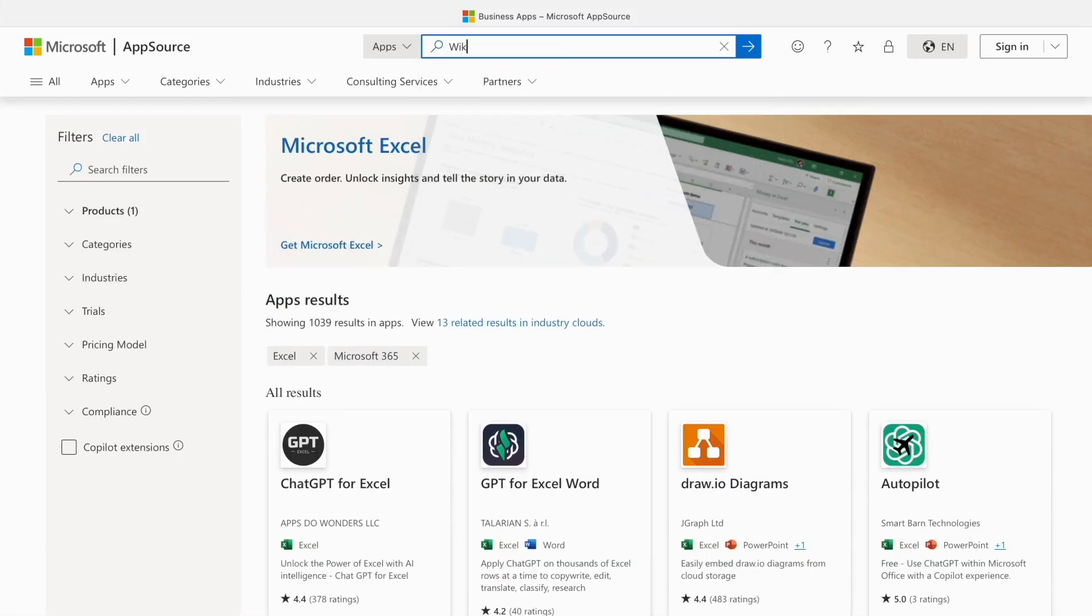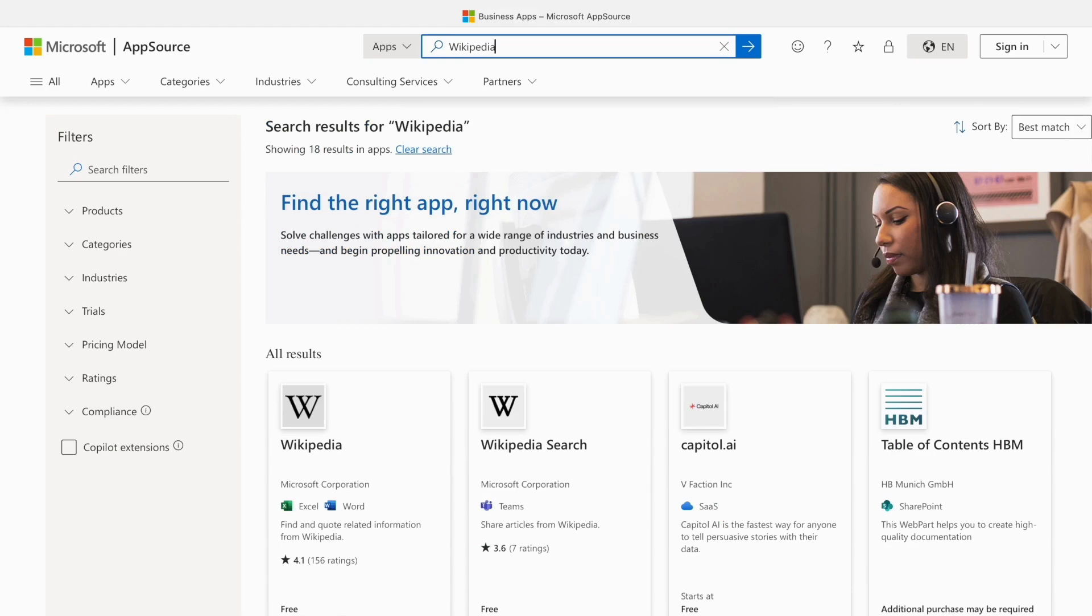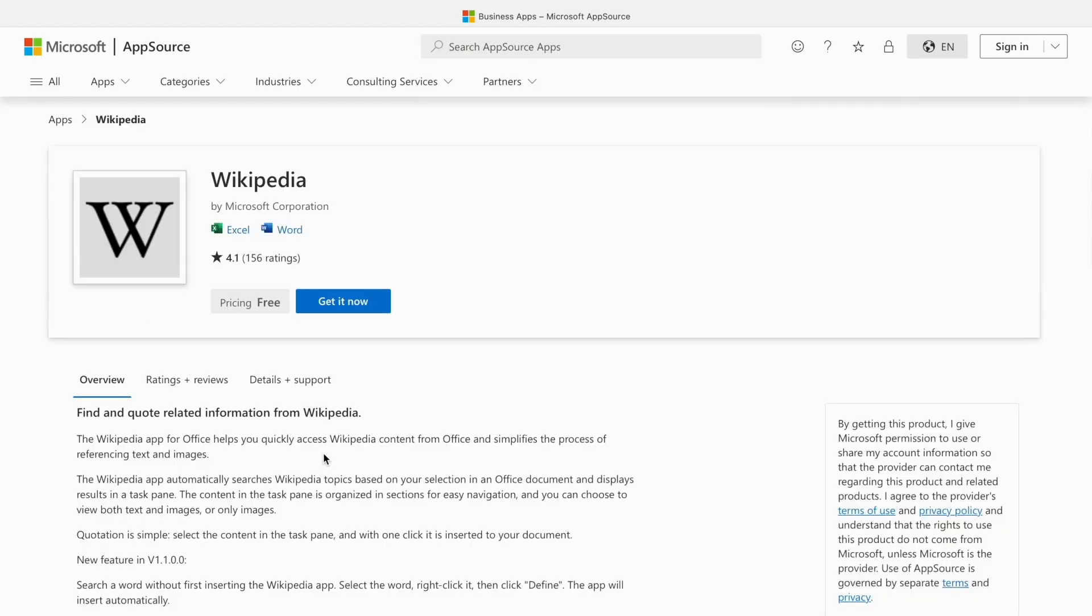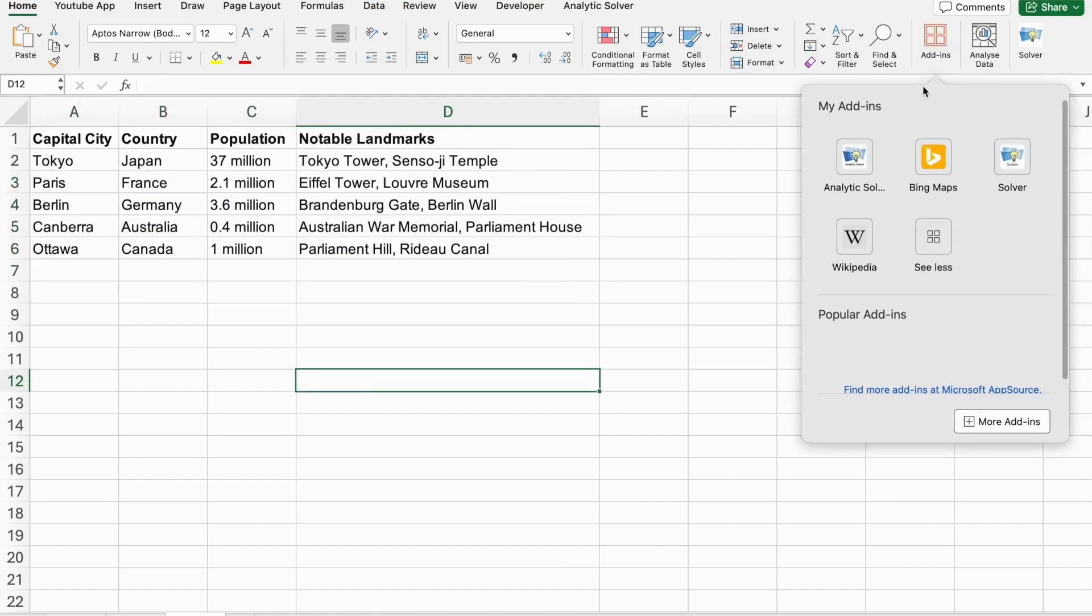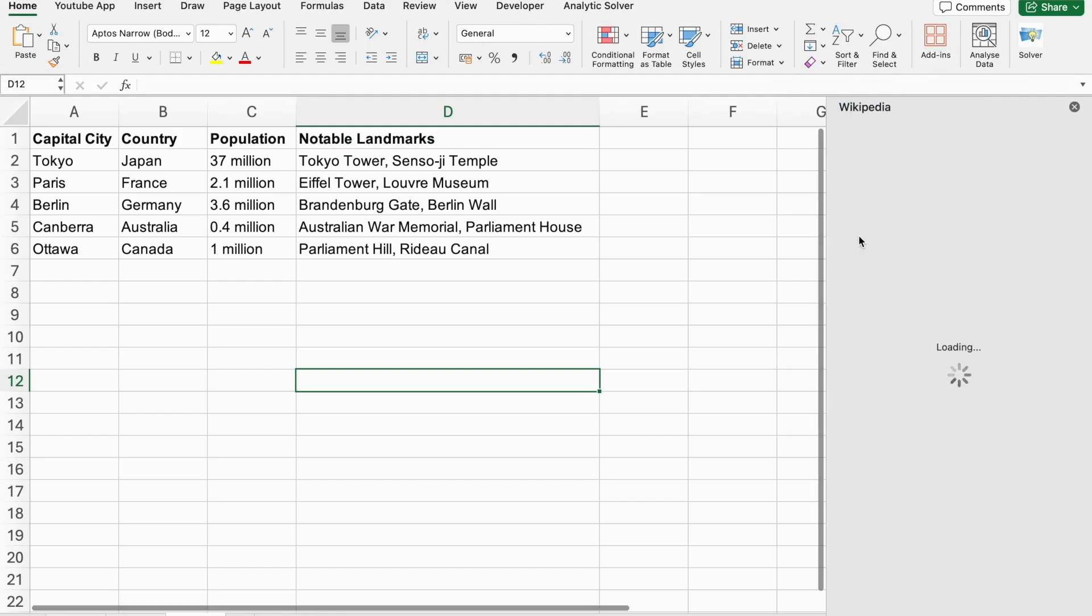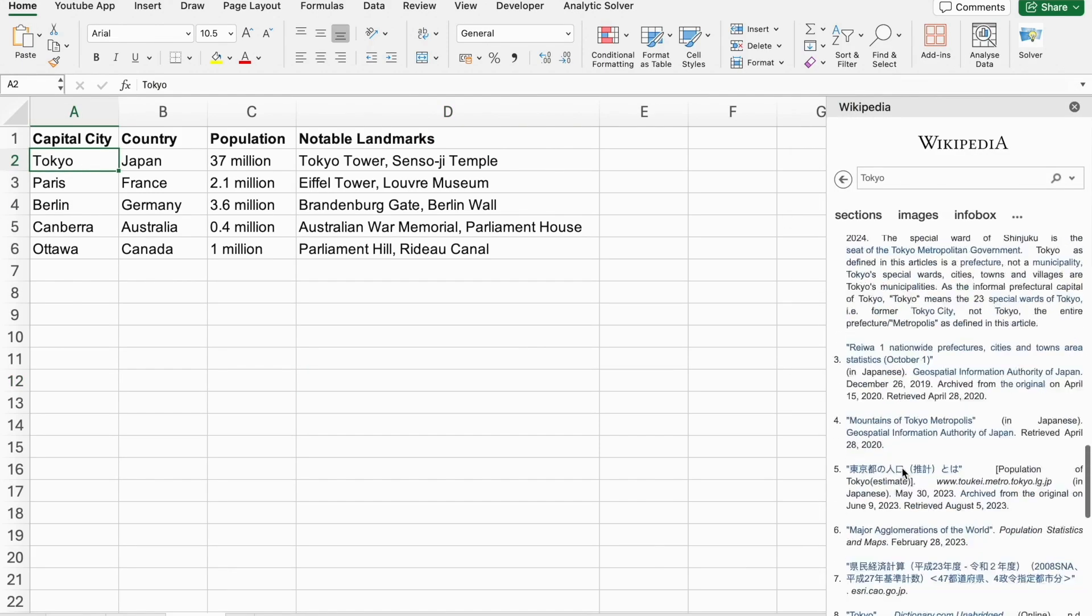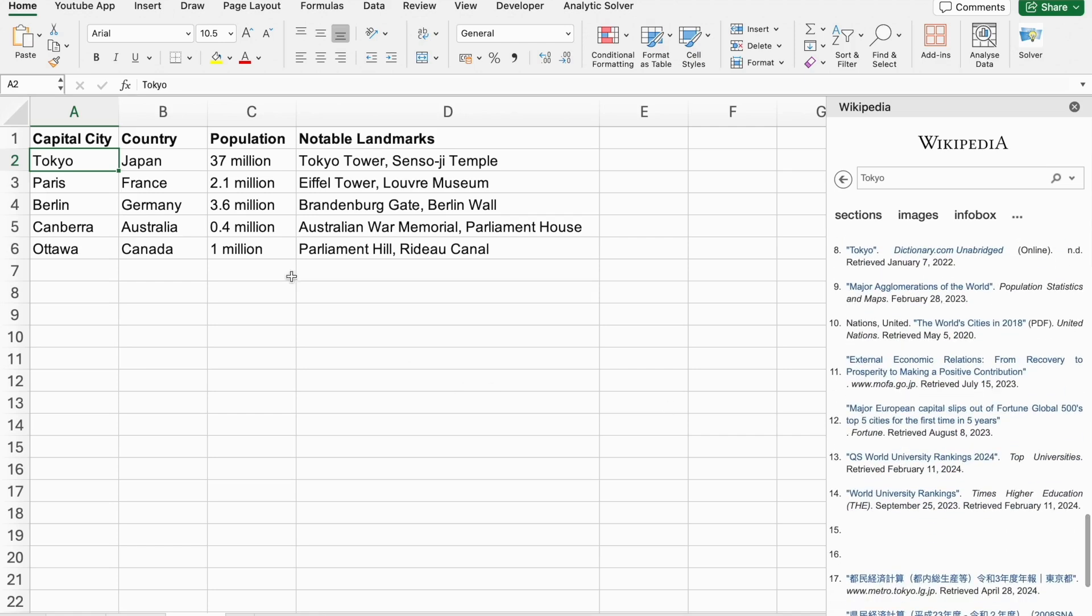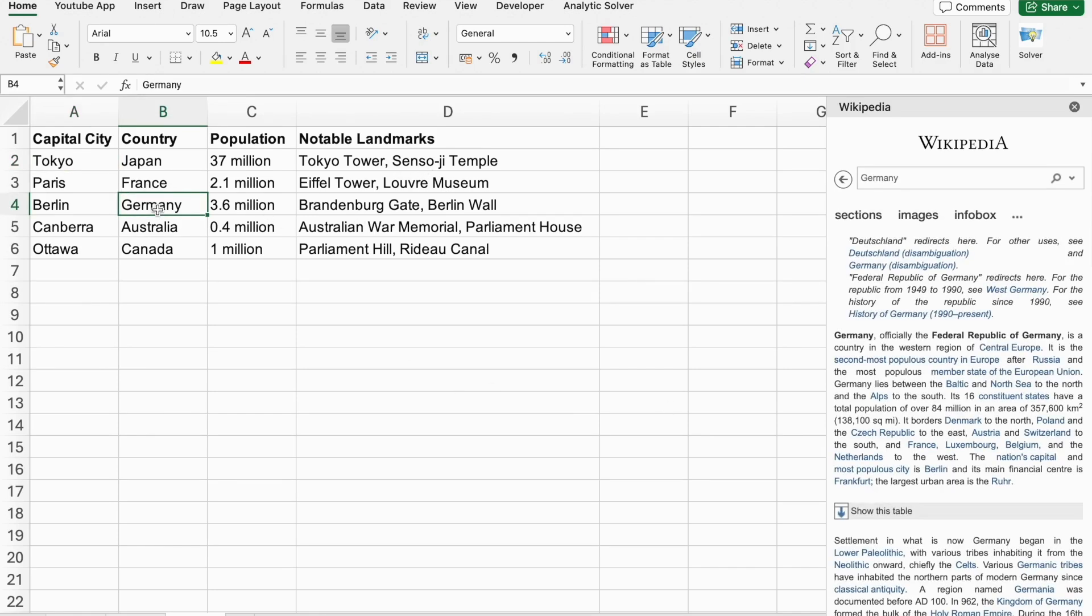Wikipedia add-in is another fantastic tool. It allows you to bring information directly from Wikipedia into your Excel spreadsheet. Whatever you need, definitions, historical data, or specific information about a topic, this add-in can fetch it for you, making your research process much more efficient.